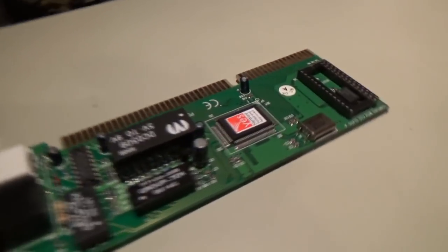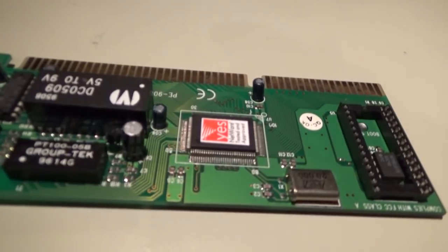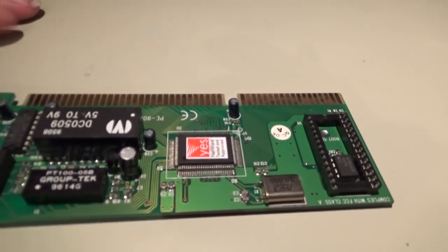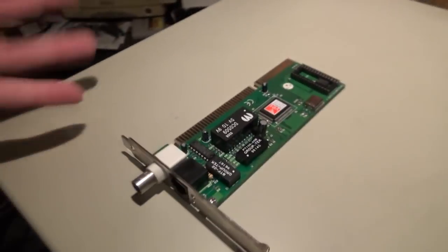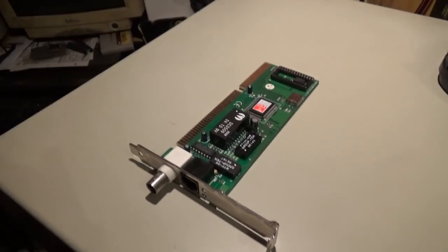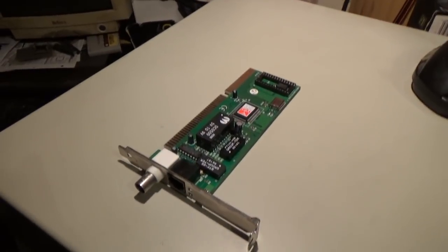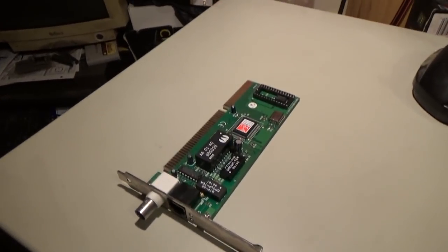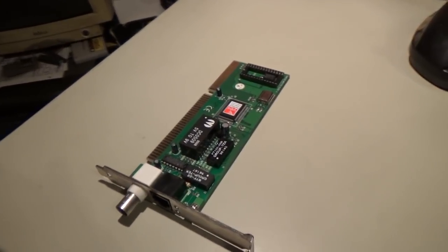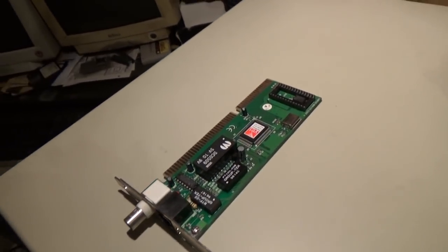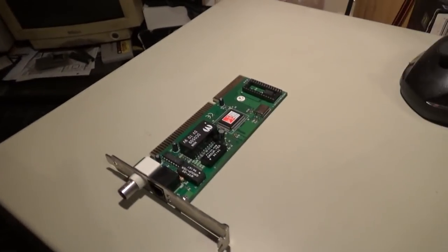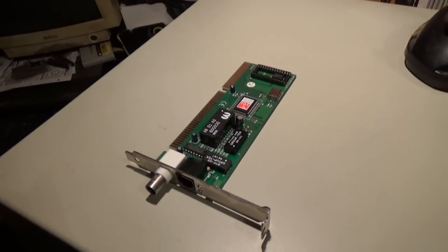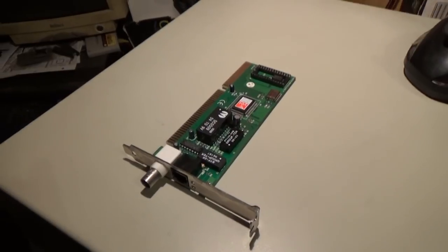You'll notice this card has a 'yes, it works with network' sticker on top of the chip there. It's a Realtek network card, this, and it does work with NetWare, and it does work with Windows, and probably works with Microsoft LAN Manager, but there's the thing. Those things don't work with each other, so it could be a few headaches down the road.